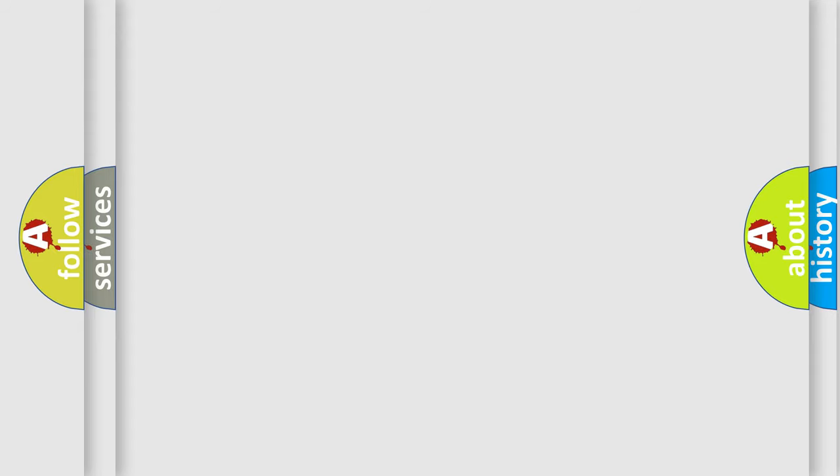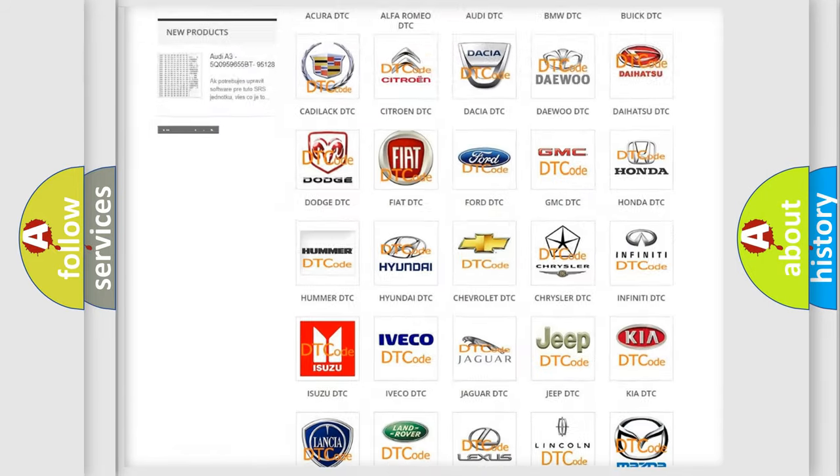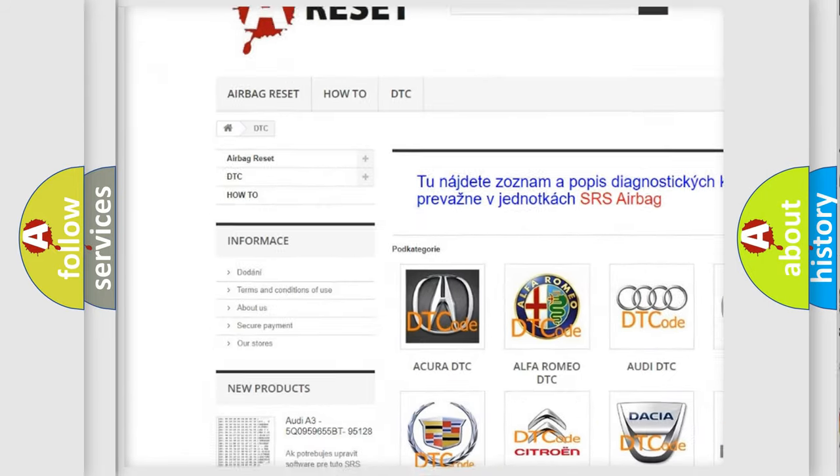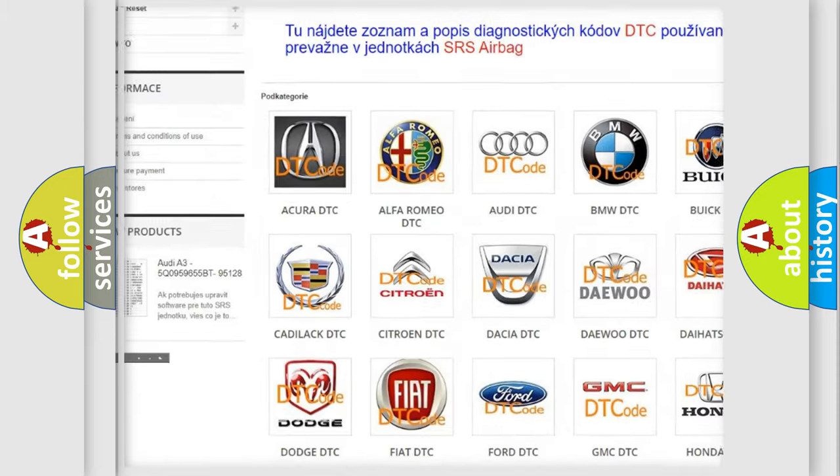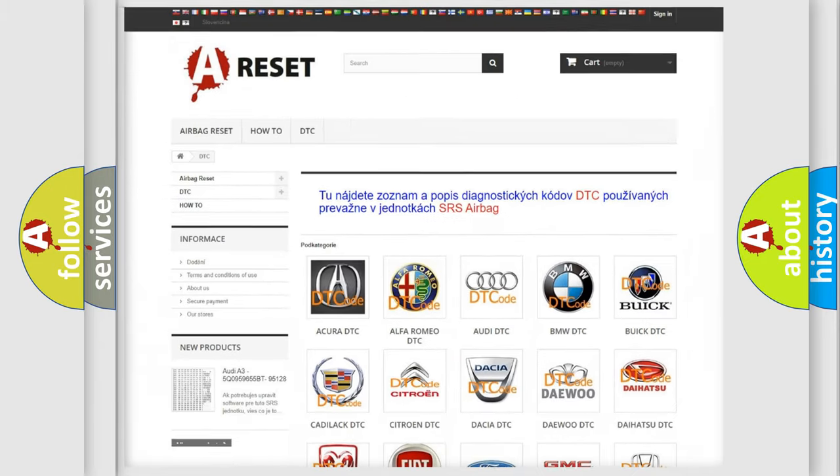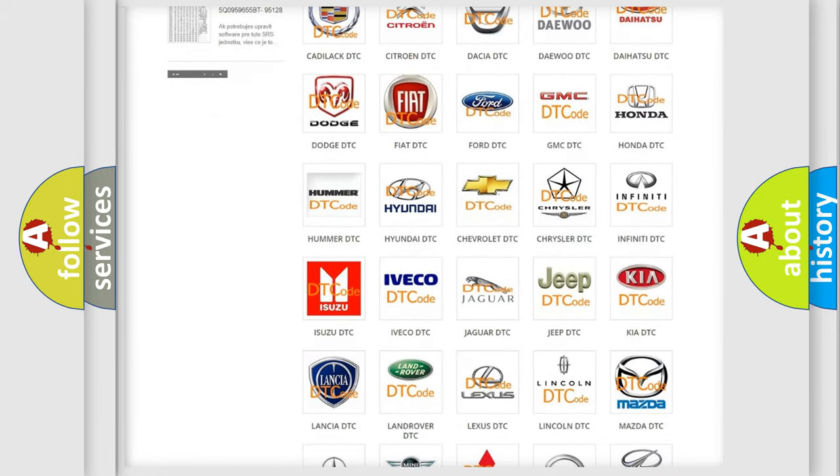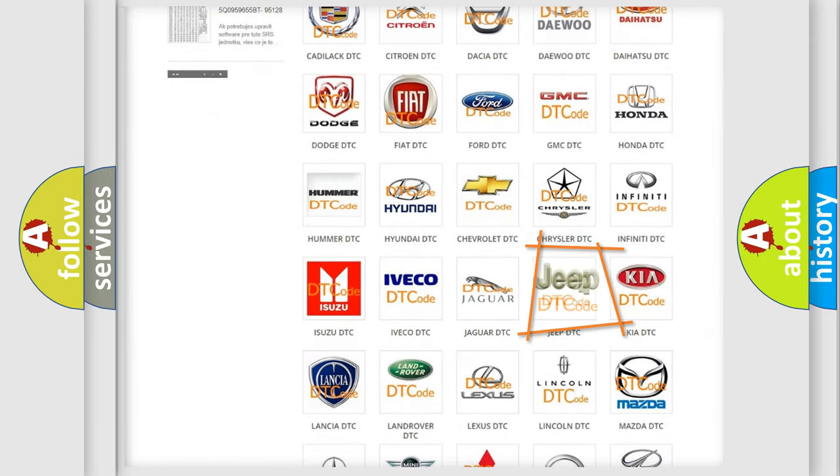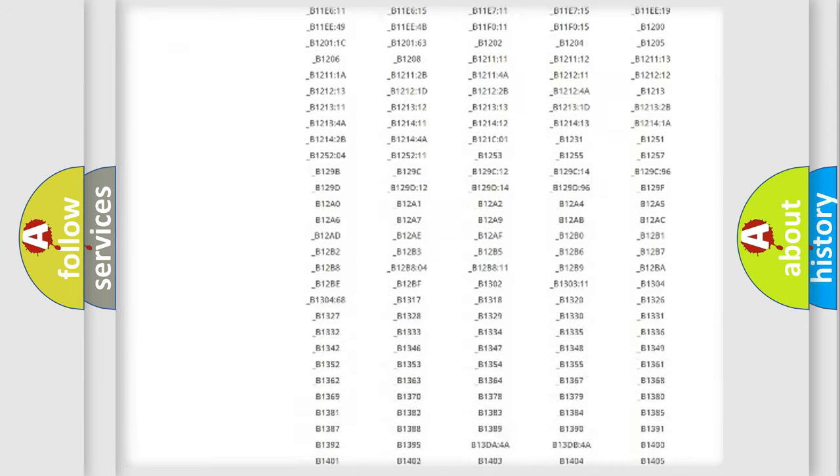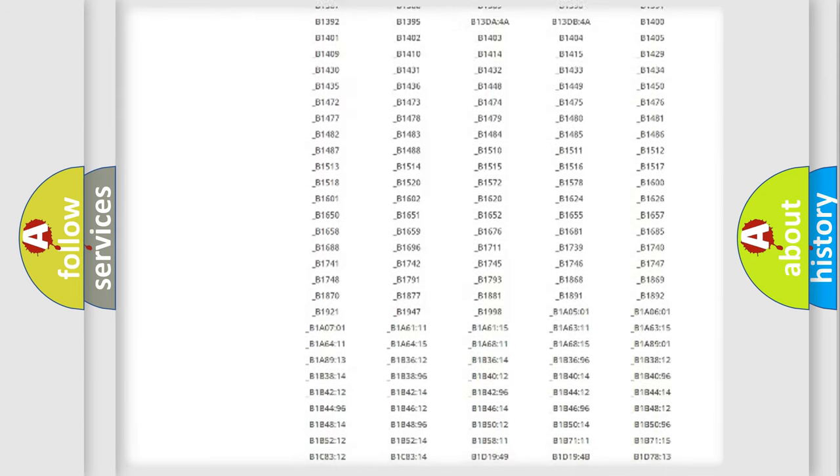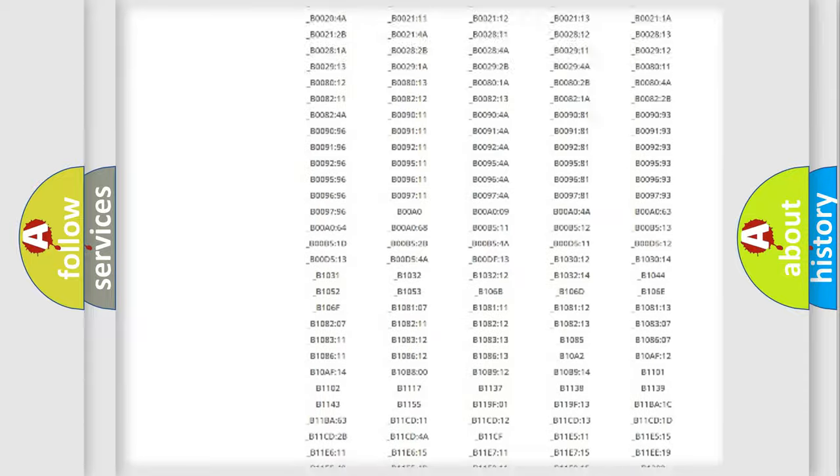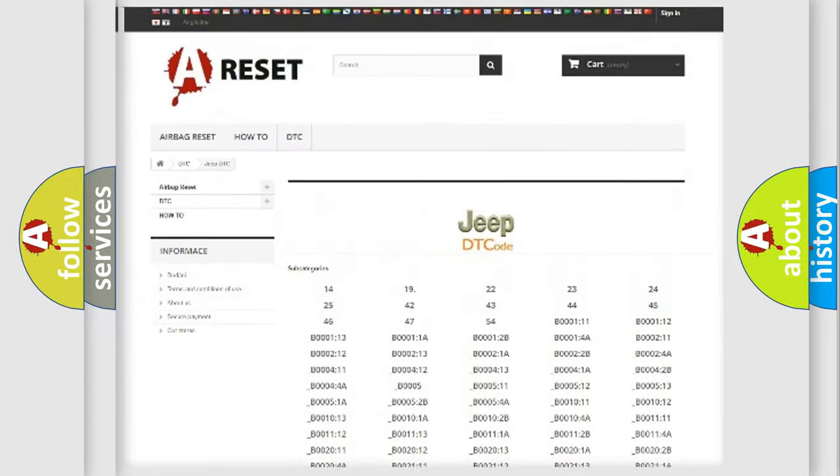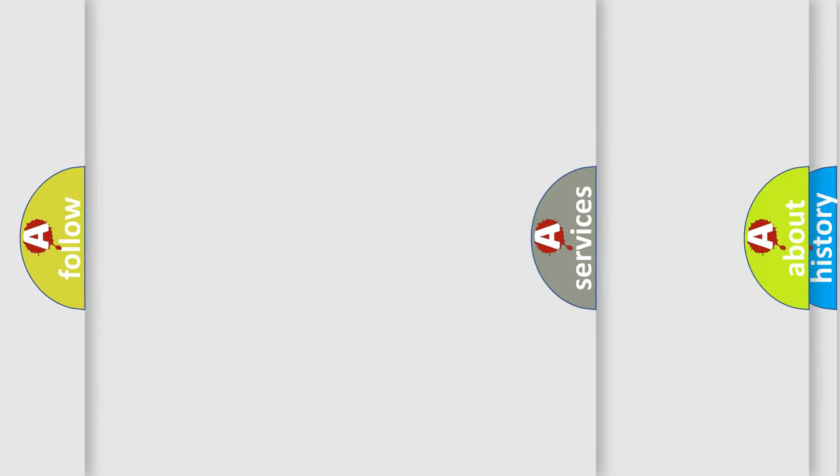Our website airbagreset.sk produces useful videos for you. You do not have to go through the OBD2 protocol anymore to know how to troubleshoot any car breakdown. You will find all the diagnostic codes that can be diagnosed in Jeep vehicles, and many other useful things.